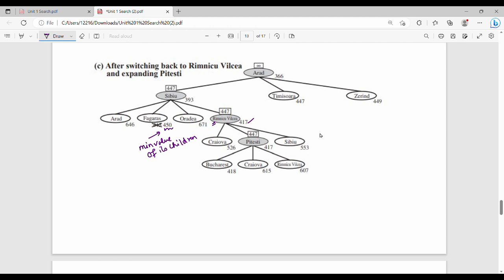We go to the next minimum. The children are Craiova, Pitesti, and Sibiu. The minimum is Pitesti, so we choose Pitesti.